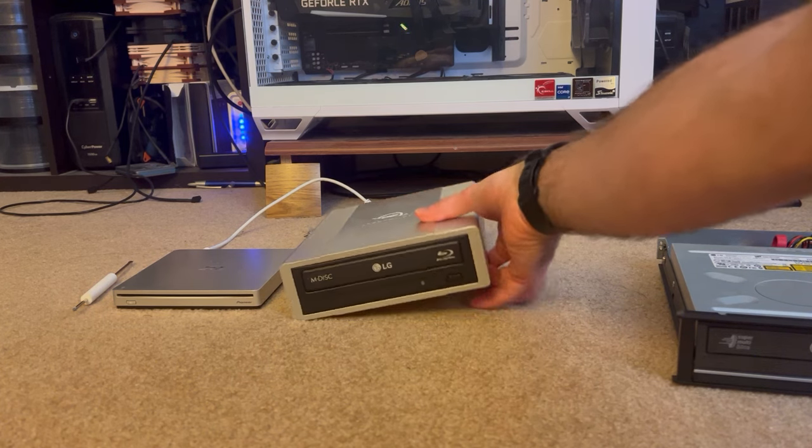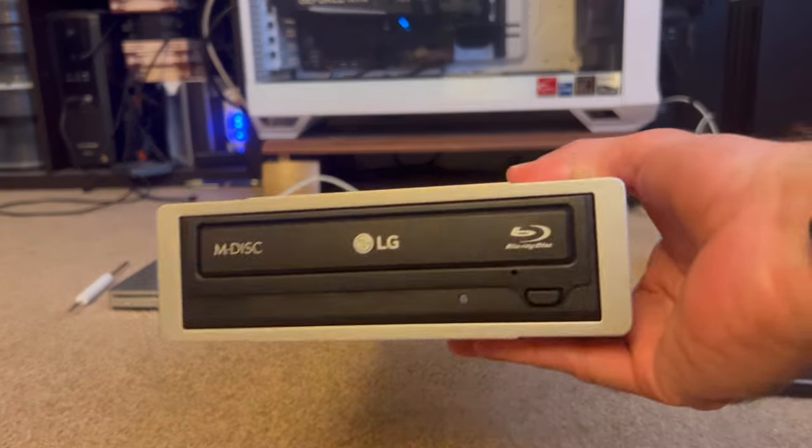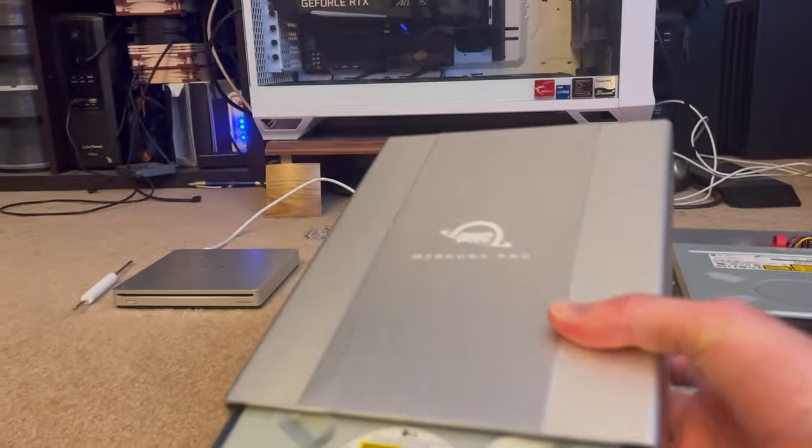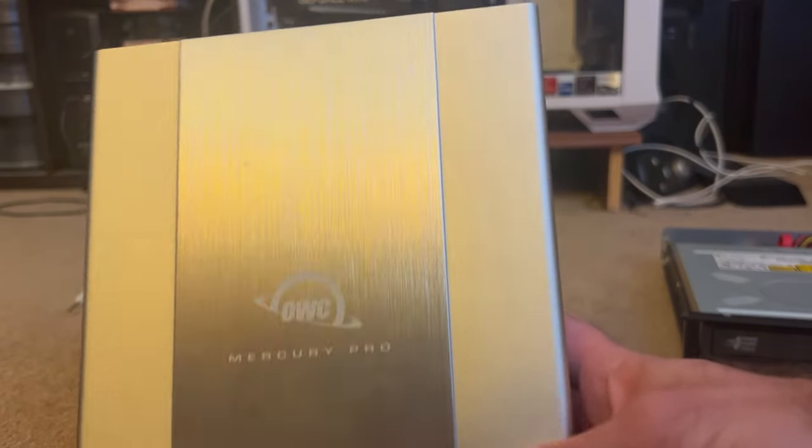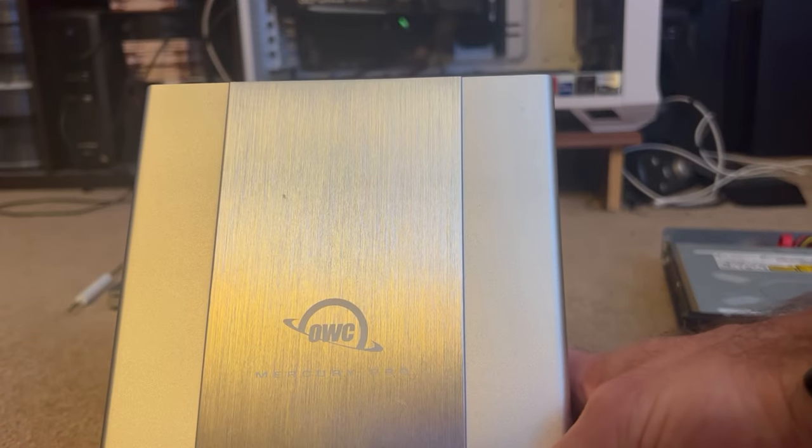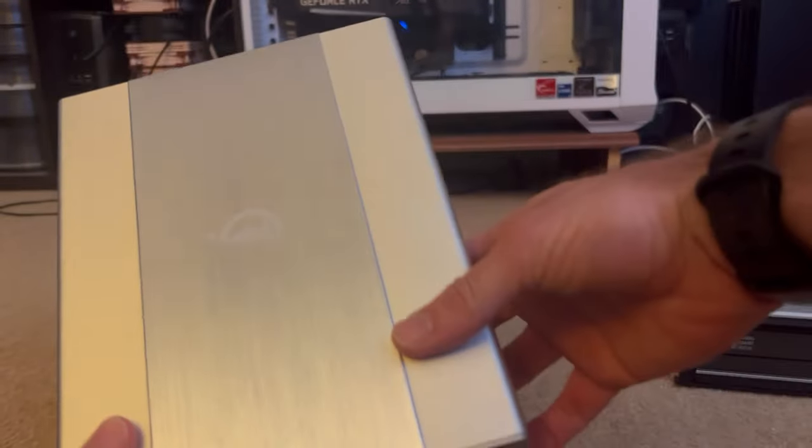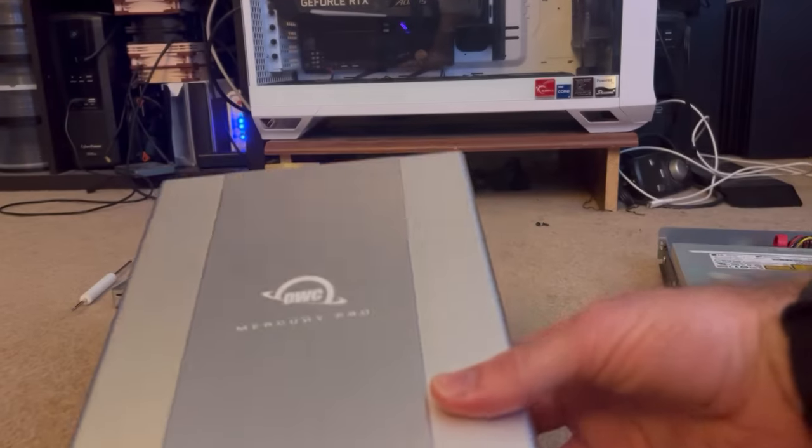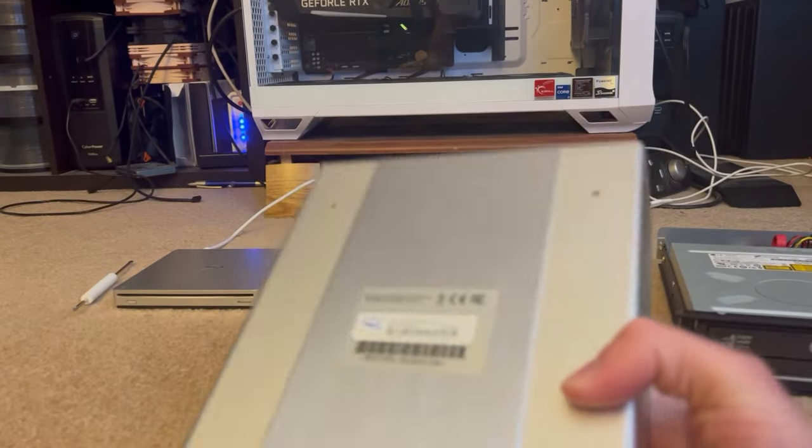So, the other one that I purchased was this Mercury Pro, ODBC Pro, and to disassemble it, it has these little feet,